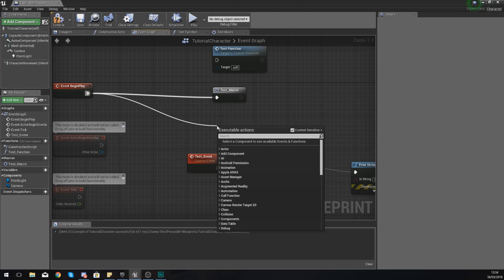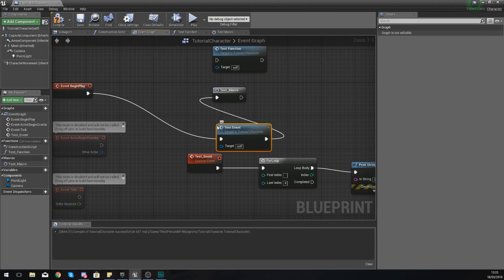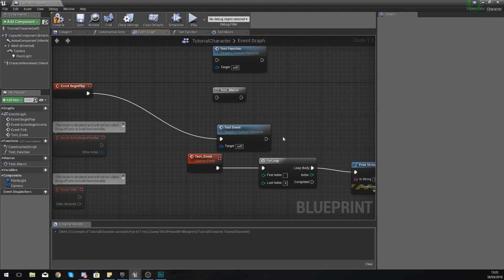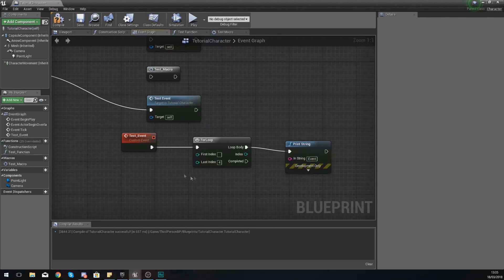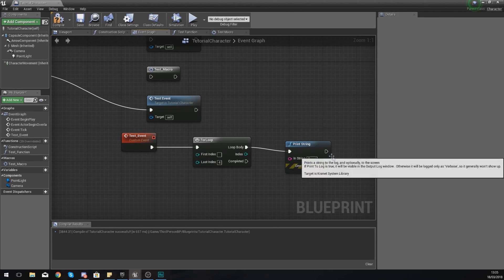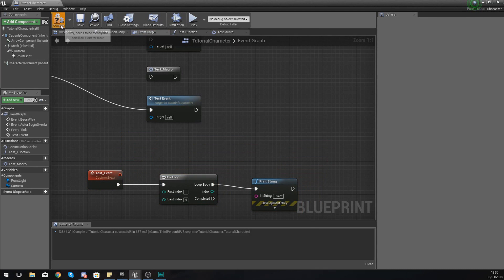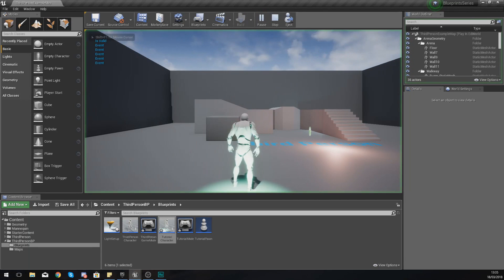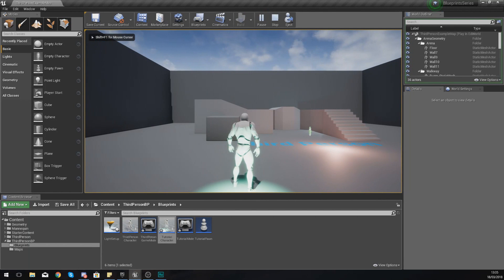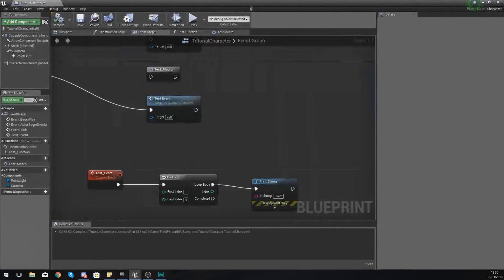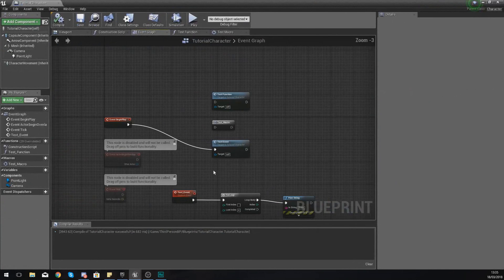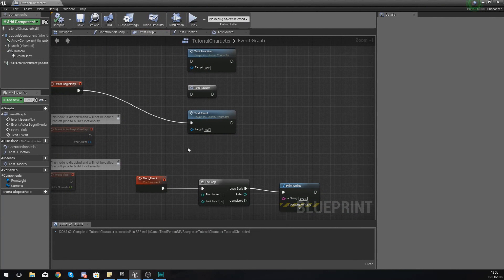As for firing this off, all we've got to do is drag out from begin play and type in test_event. This is going to fire off the code that is in here. We can see everything is hooked up. Hit compile, hit play, and this time it's saying 'event' five times instead.